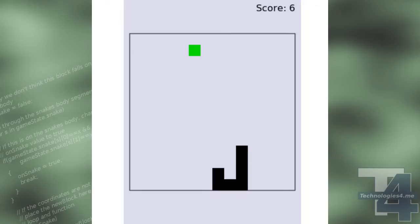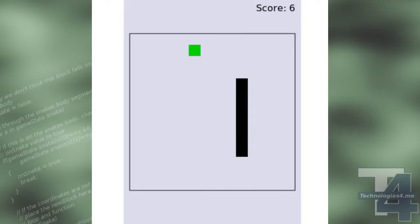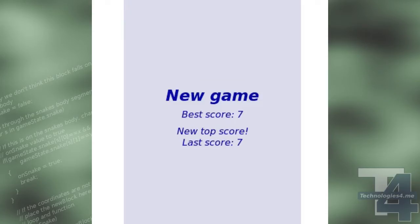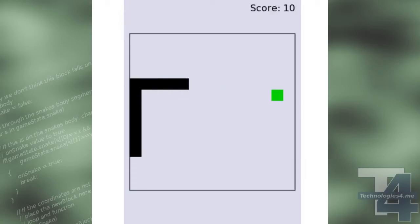If the snake collides with the map edges, the game is over. In some versions of the game, the map loops around to the opposite side, but will not do so in our version.